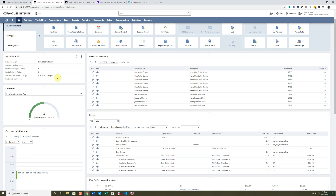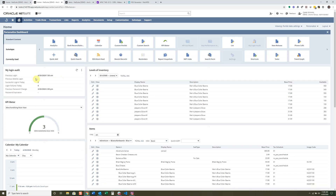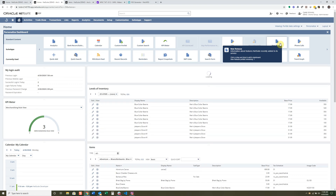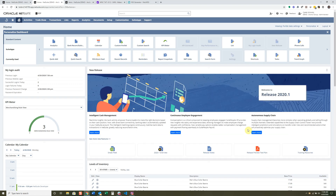If you have to look at it frequently, it's a good way to get to that information quickly. One of the most useful things I find for the dashboard is the New Release portlet. This is great for decision makers and admins to see what's new coming out. For instance, this one is showing the release for 2020.1 and there are going to be a lot of things added — you'll want to see those release notes so you can improve your system.